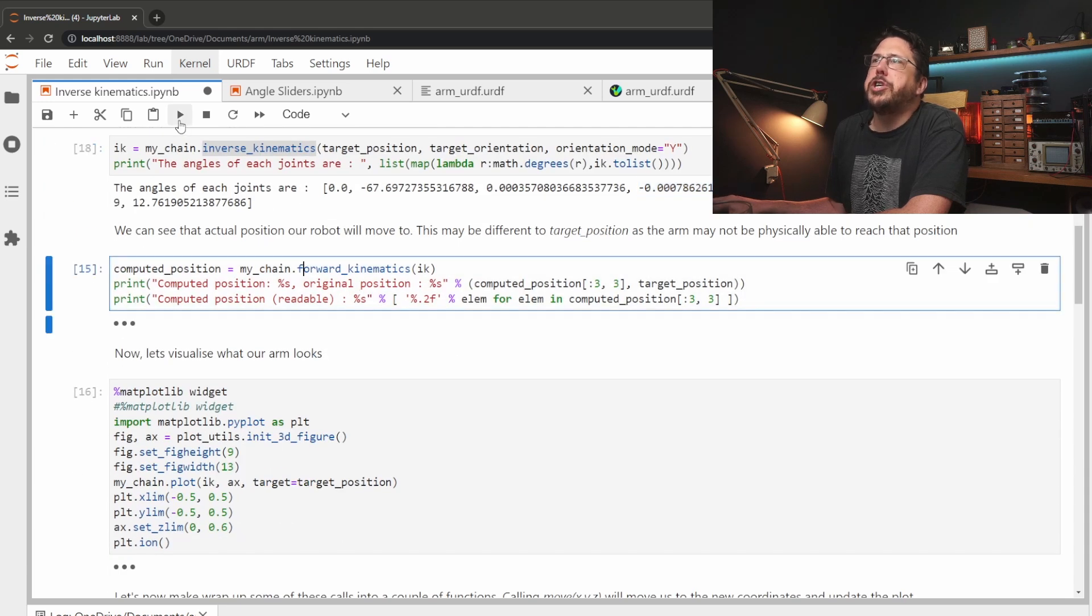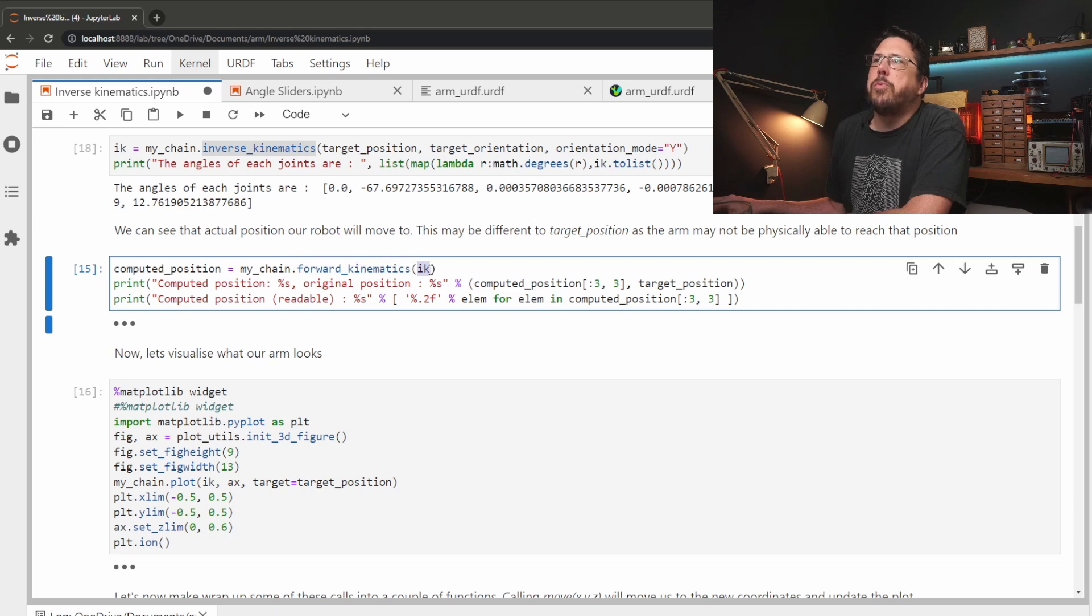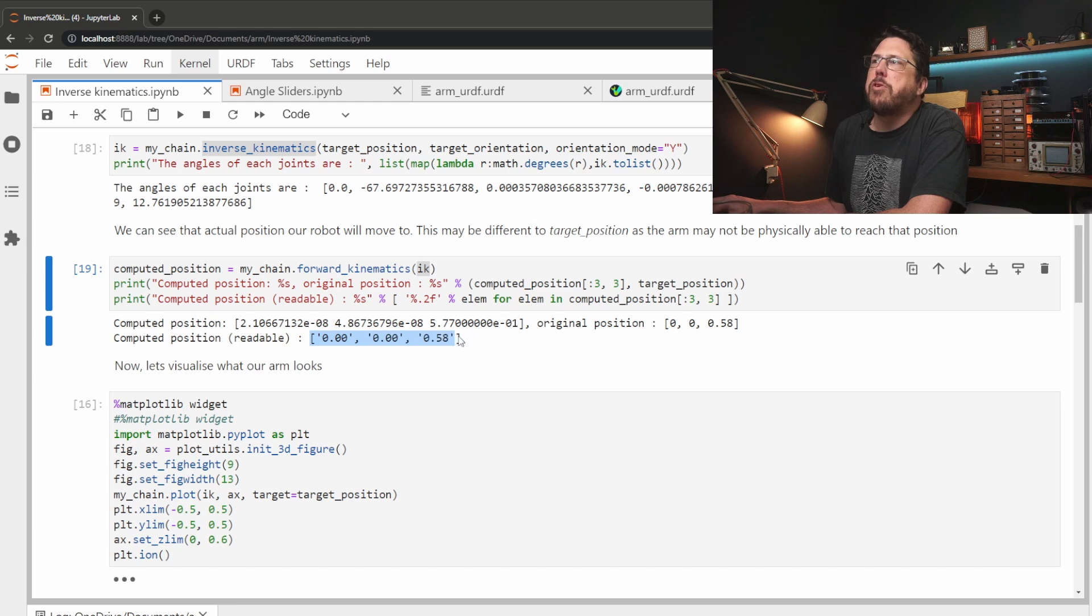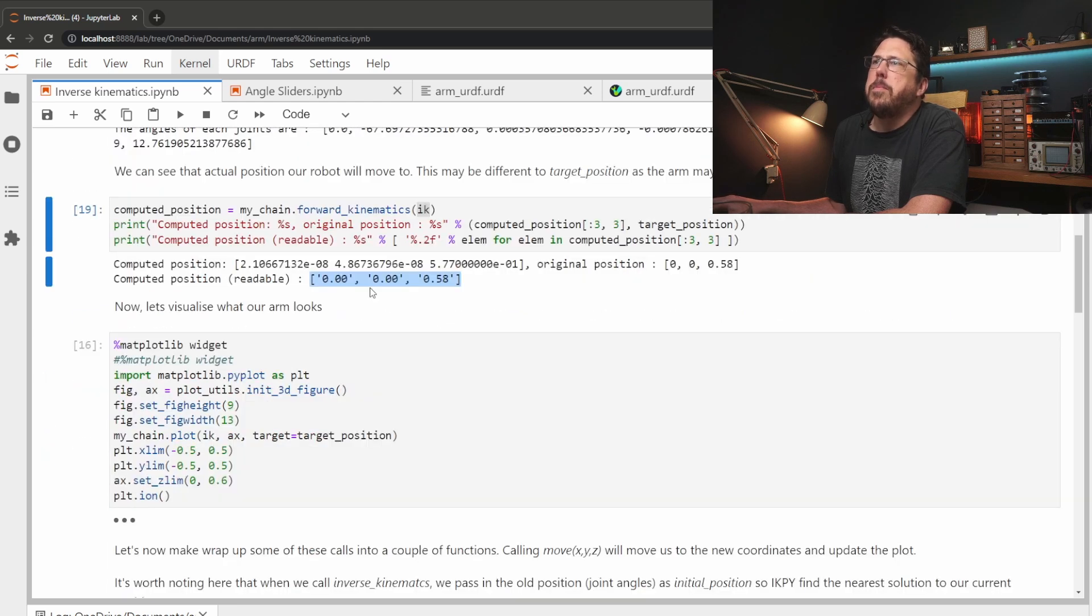Once that's done we can actually check the robot's going to be in the right position by calling forward kinematics. This will take all the angles that we've just worked out and then work out exactly what position the robot is going to be in. You can see that the robot's position matches the position that we set here.